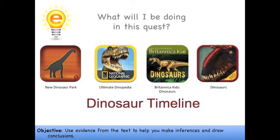In this quest you'll be learning about dinosaurs. You'll read New Dinosaur Park, Ultimate Dinopedia, Britannica Kids Dinosaurs, Dinosaurs, and you'll study a dinosaur timeline.